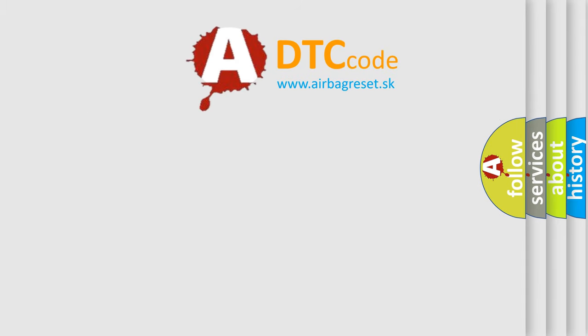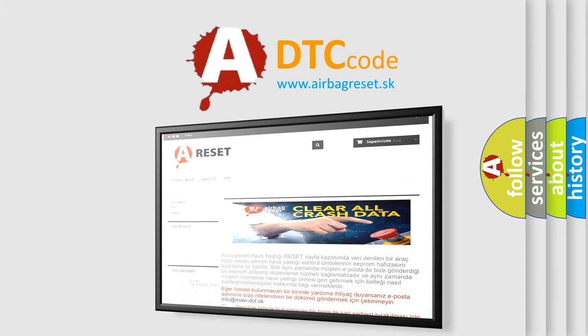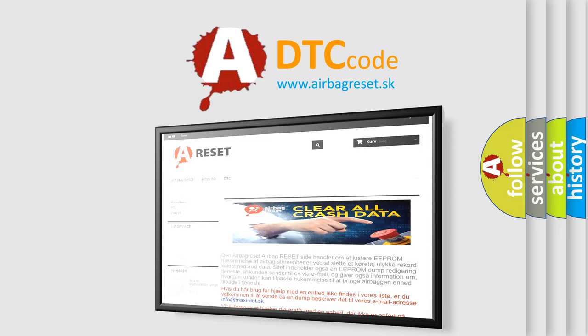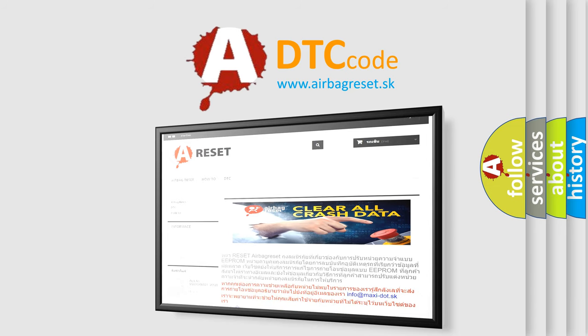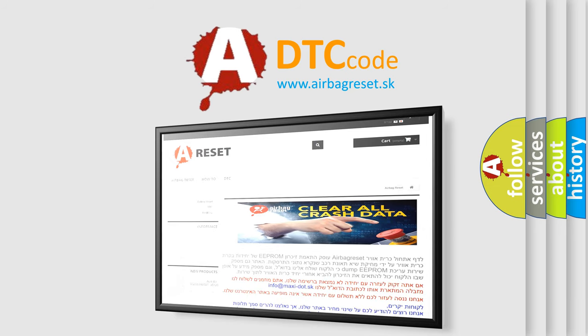The Airbag Reset website aims to provide information in 52 languages. Thank you for your attention and stay tuned for the next video.